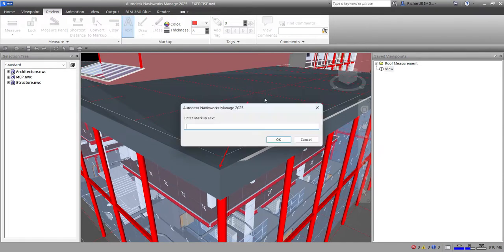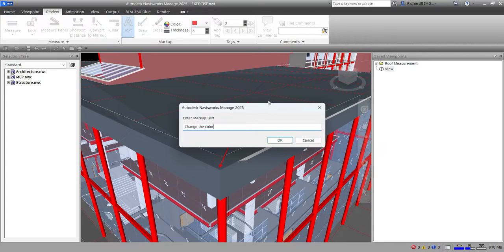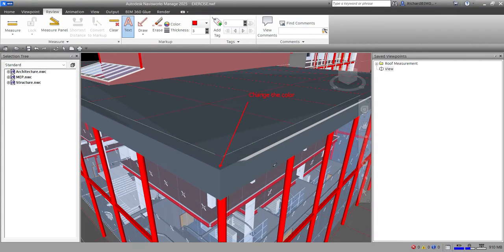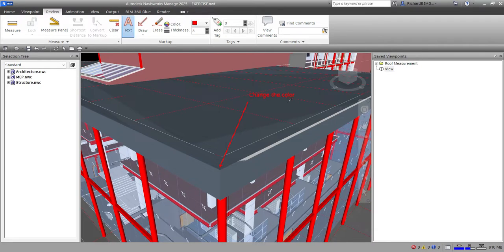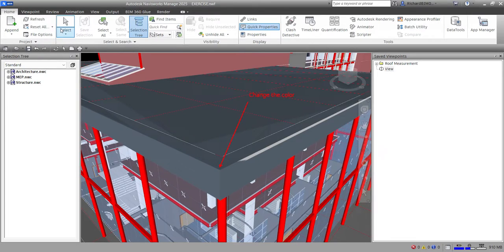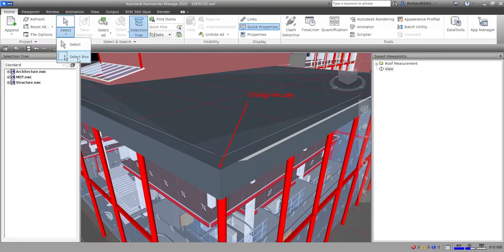I'll select the text location and type 'change the color', then select OK. You can't easily select the text using the select tool — for example the select box won't work for annotation selection.